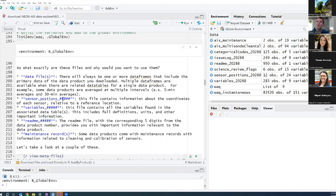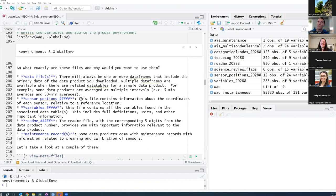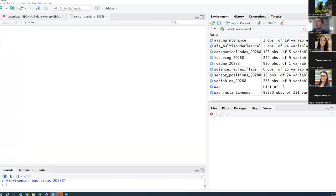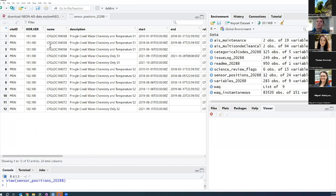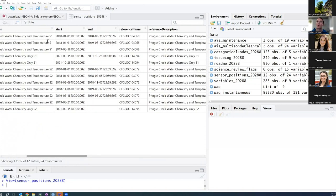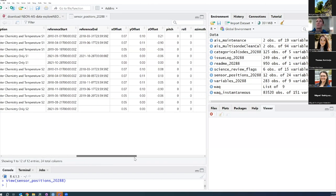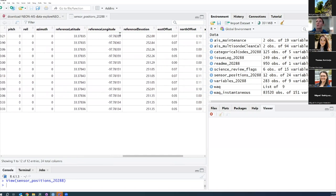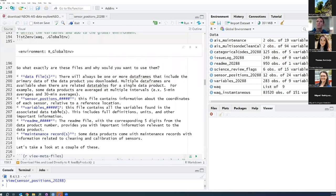Next is the sensor position file. All of these files are named with the file name followed by an underscore and then a number — that five-digit number corresponds to the particular data product they're related to. The sensor position file contains information about the coordinates of where each sensor was located. If we go ahead and open it, you'll see all the different locations within Pringle Creek where water quality was measured and different time ranges, and if you scroll over, you'll get lat/longs and elevations for those.